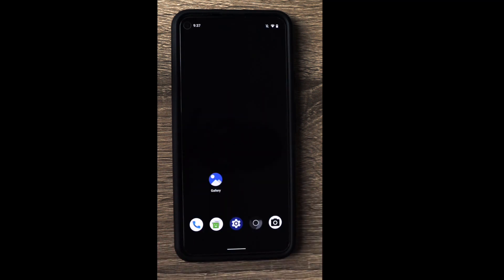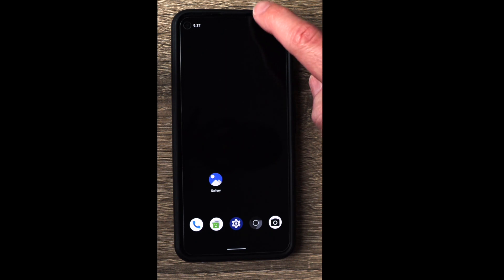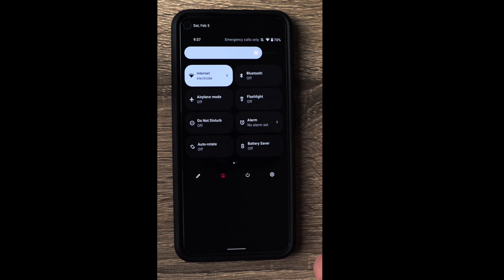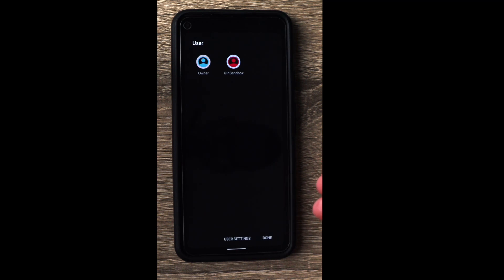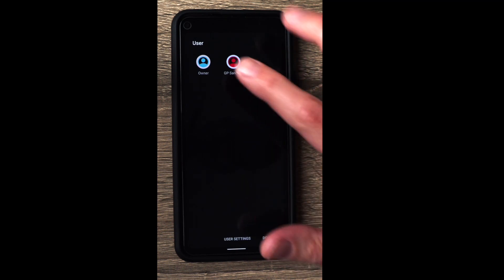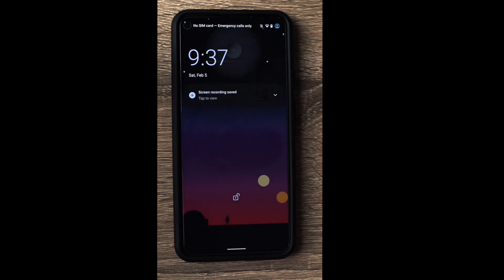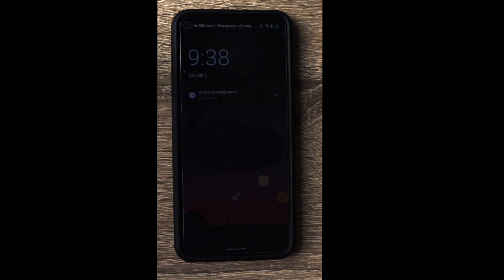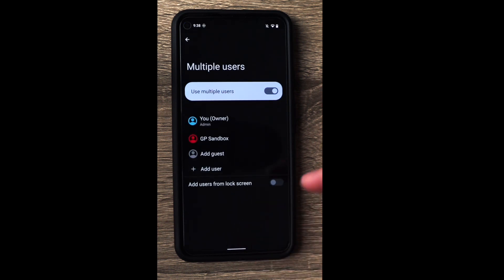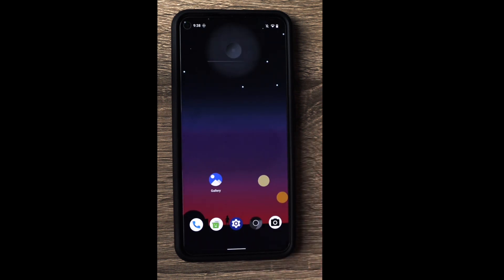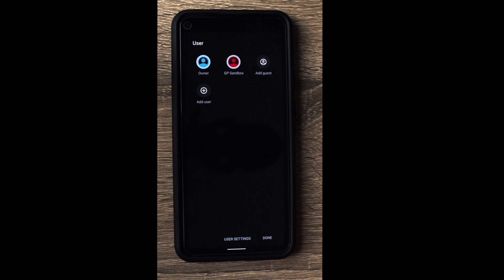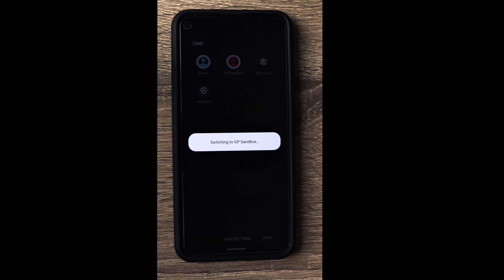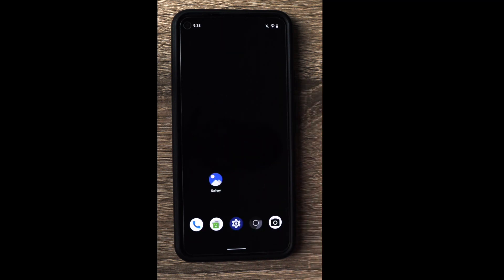The other way to switch profiles — this one is way more convenient — is to swipe down from the top, pull down again, and right here we can see the profile icon that's been added. Select that and we can see all the available profiles. Select the owner profile to switch back. If you had a passcode or fingerprint enabled it would prompt for that first, but since I don't have any set up it just switches automatically. Swipe up and we're right where we left off on the owner profile. Now swipe down again, select the profile icon, and select the other profile to go back to where we'll be installing the services.